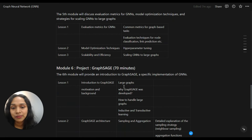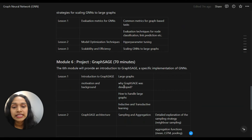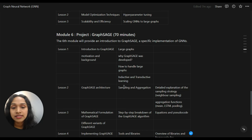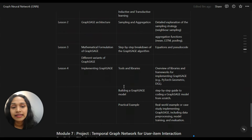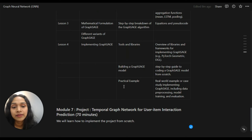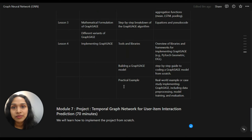Module six will be a project module. In this module, we will get an introduction to a specific GNN — GraphSAGE — which is a specific implementation of graph neural networks. We will learn about large graphs, why GraphSAGE was developed, how to handle large graphs, and about inductive and transductive learning with graph neural networks. We will also see an overview of libraries and frameworks for implementing GraphSAGE, like DGL, and we will implement GraphSAGE from scratch.